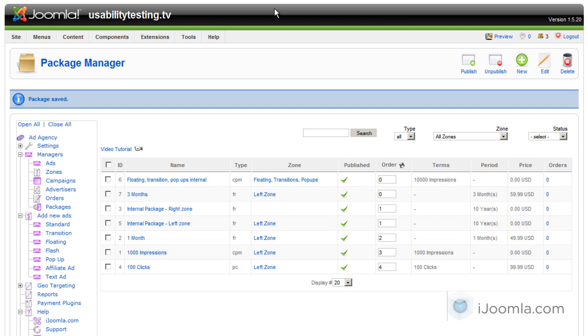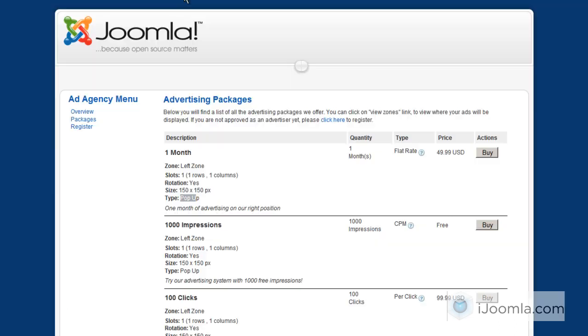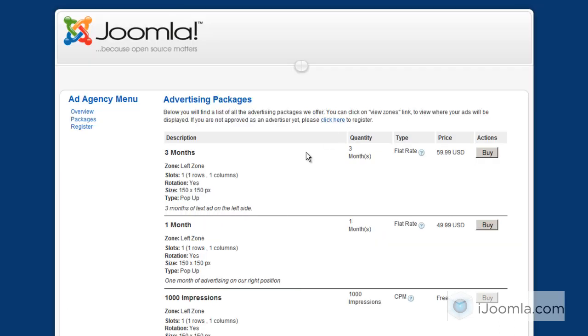And let's take a look how it looks like on the front end. So here's the package that's just added. You can see it says three months. Here's the description I entered. And here it says the zone that I chose, left zone. And all this information has been taken from the zone itself.